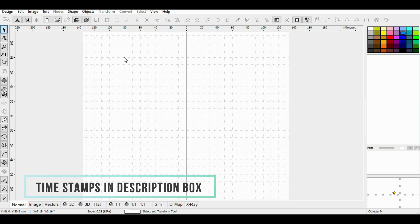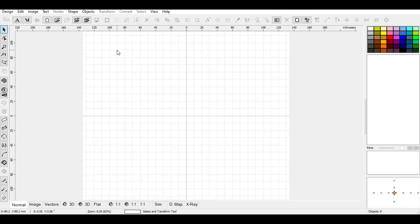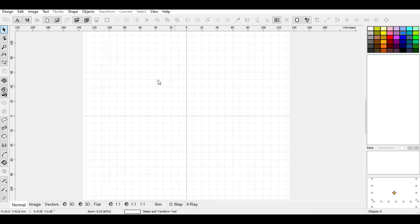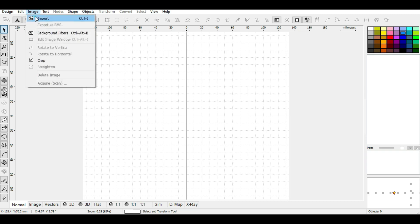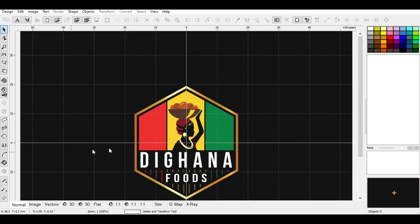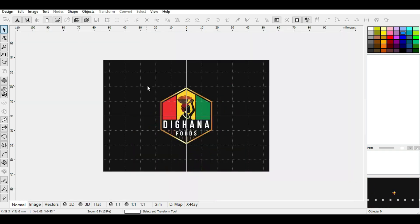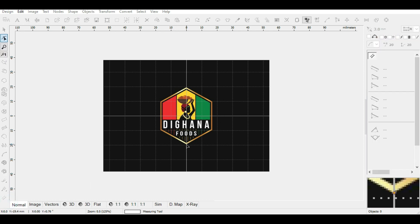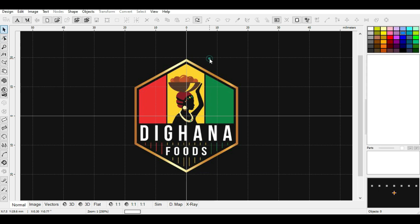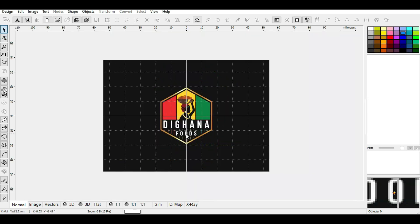This is very similar to the second method, so please take notes as I go through the process. You have to import your image. You want your finished logo to be three inches, so you take your ruler and measure it — and it's 1.5 inches. So you have to crop your image to get the logo very precise, or closer to three inches.